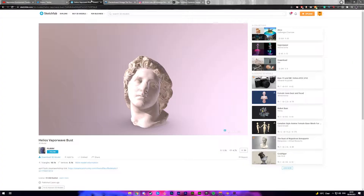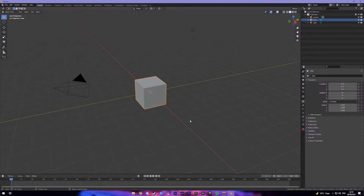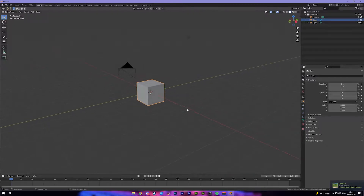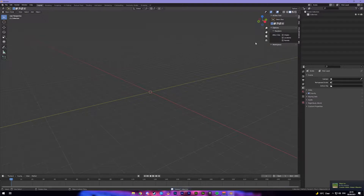Then you want to come over to the second link in the description, which will be this — and this is going to be the head that we're going to put at the end of the corridor. Click here, download the 3D model, and download it in an OBJ format. Once you've done that, come into Blender, start up a fresh scene, and we're going to delete everything by pressing A, then X, and pressing delete.